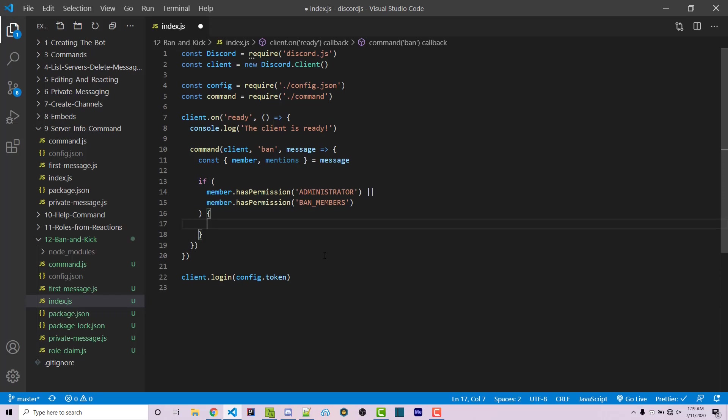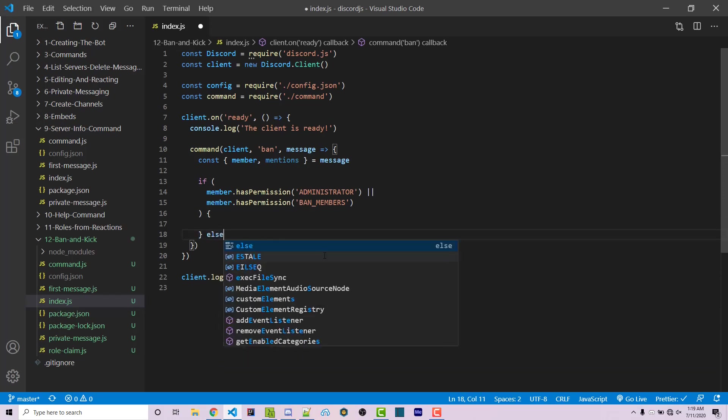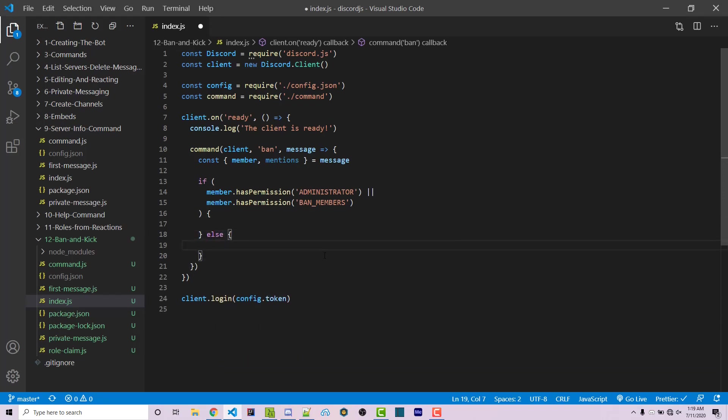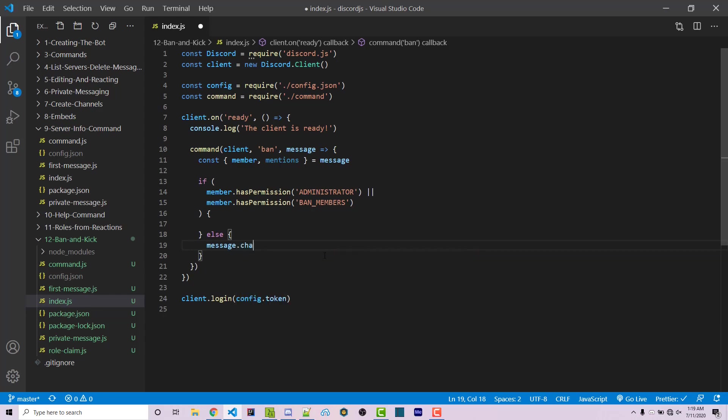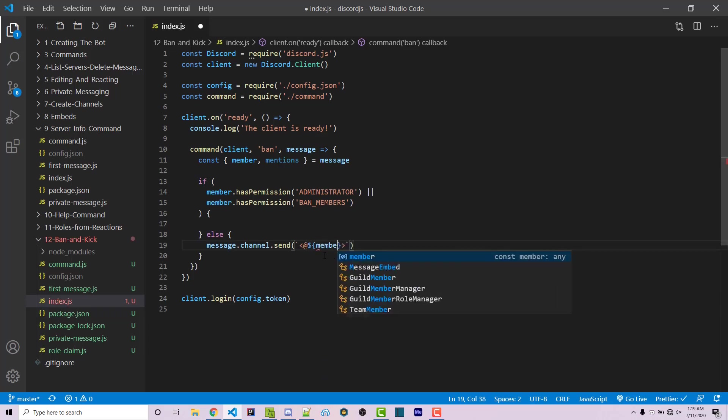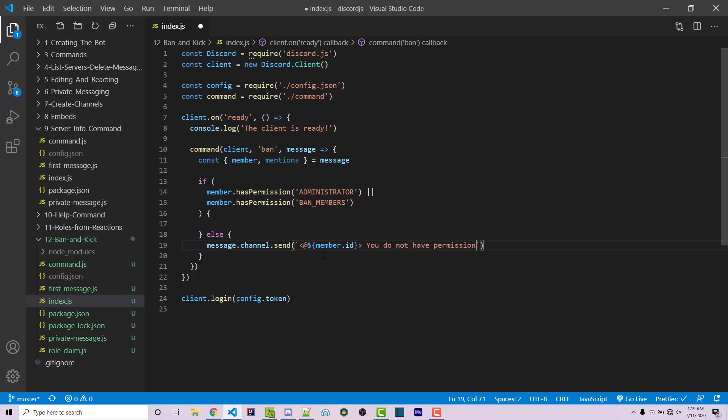Here is where we're going to actually perform the logic to ban the member. But first we're going to want to say message.channel.send. We're going to use a string literal. We're then going to have two arrows here with an at symbol. We're going to insert in member.id and we'll say you do not have permission to use this command.